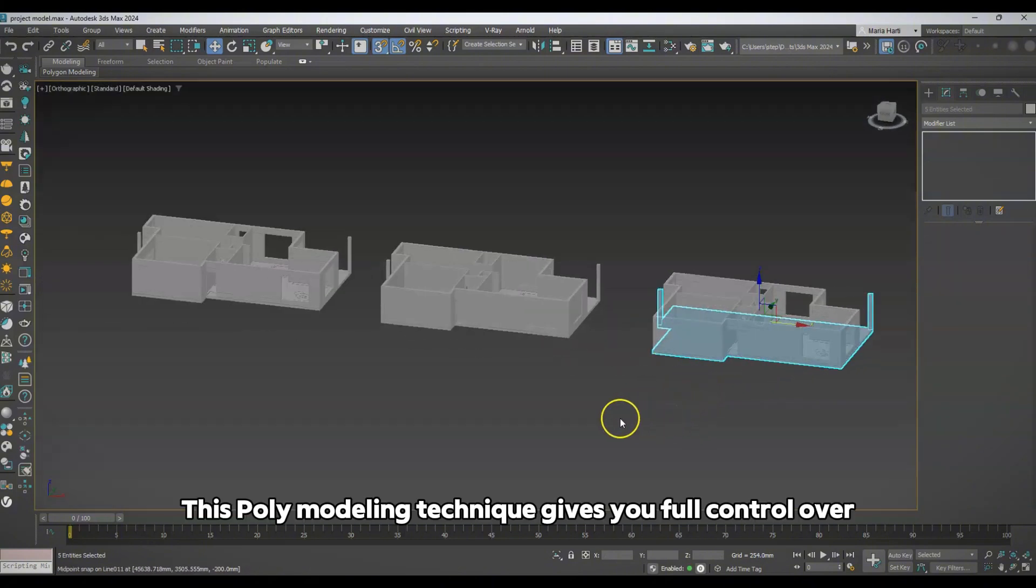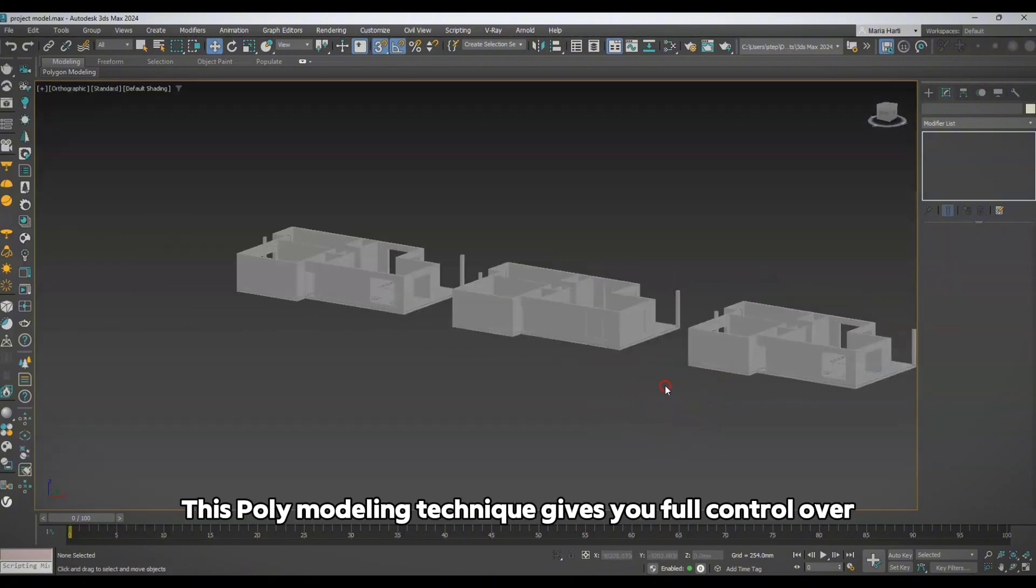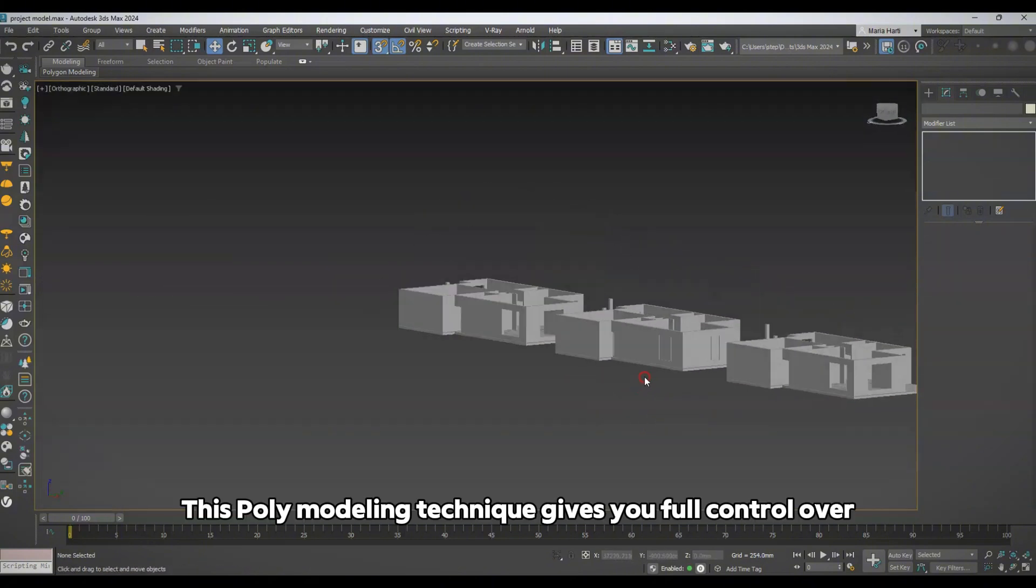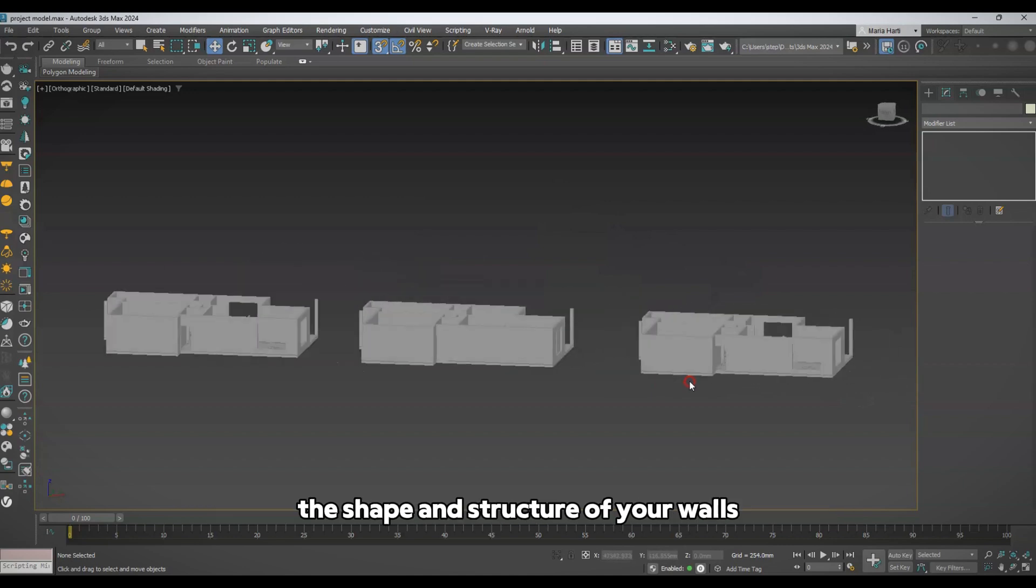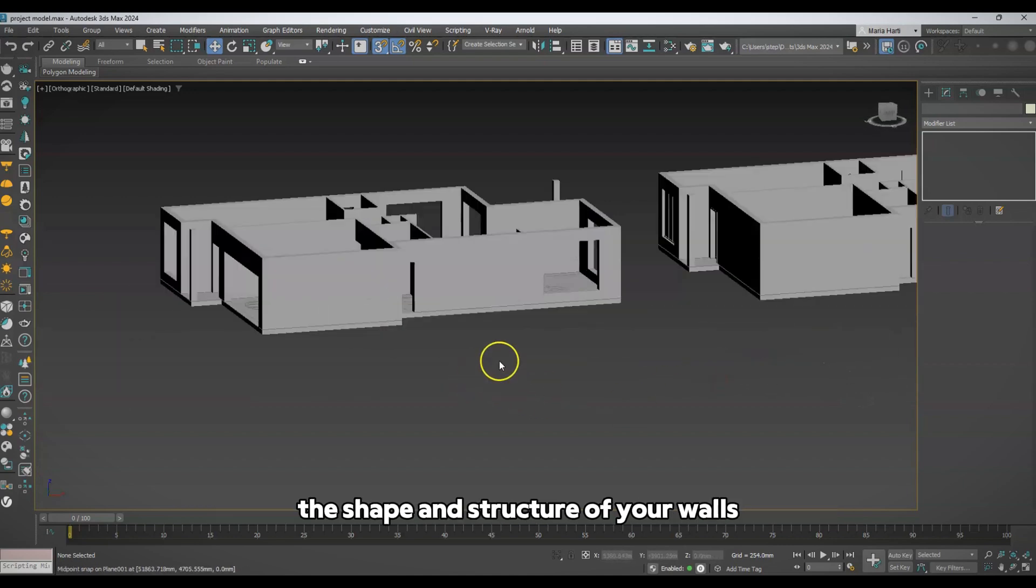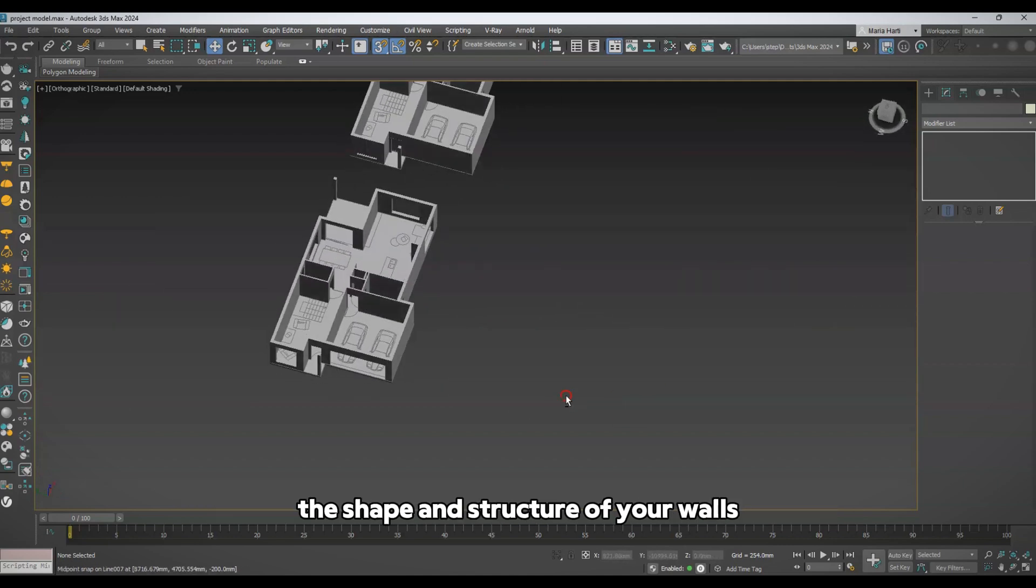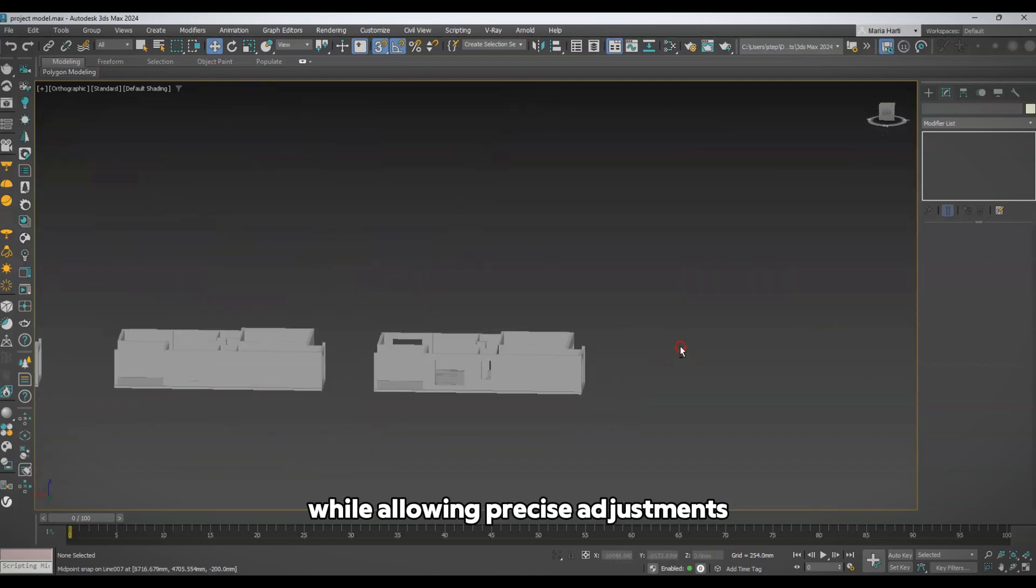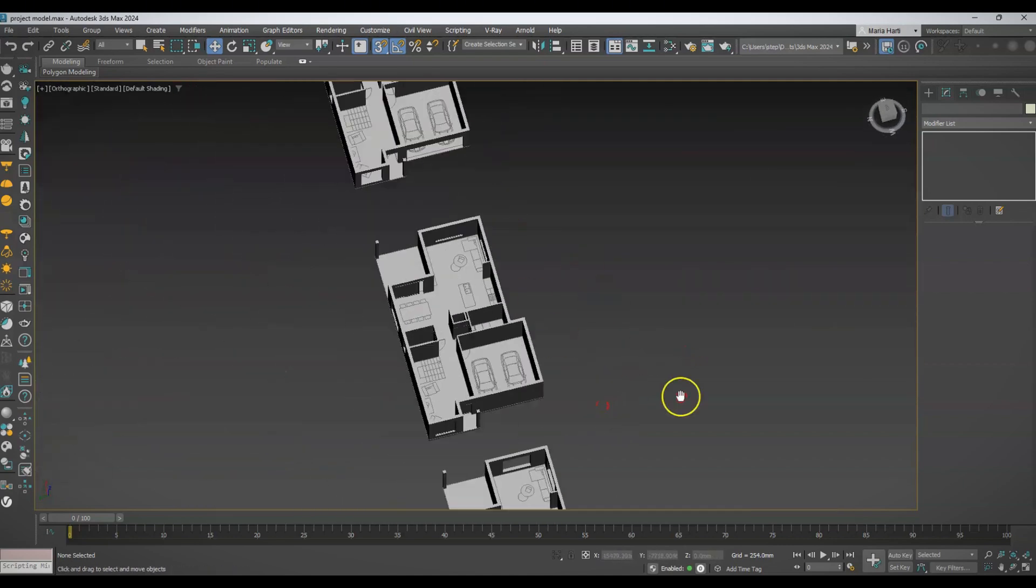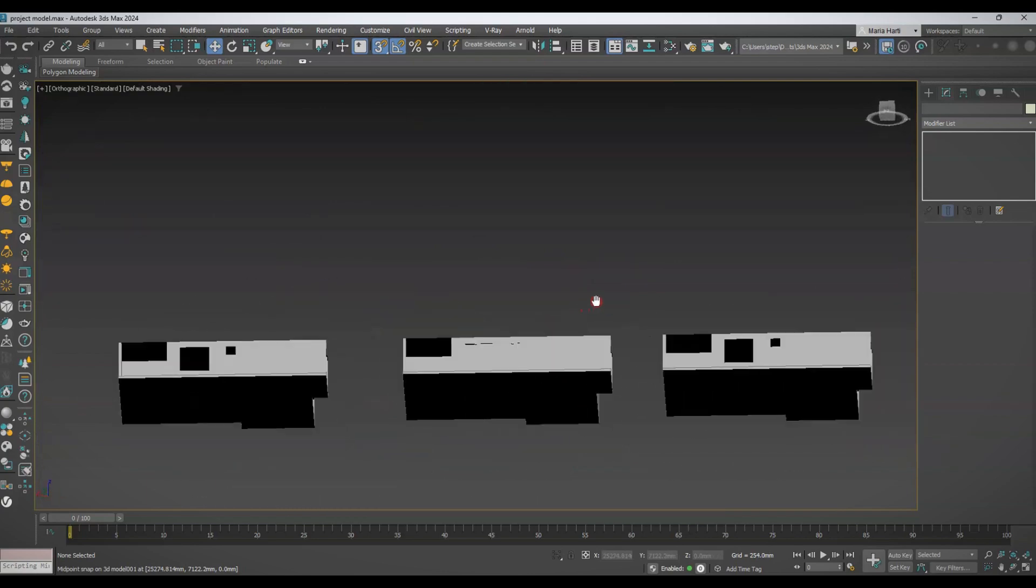This poly modeling technique gives you full control over the shape and structure of your walls, while allowing precise adjustments for door and window placements.